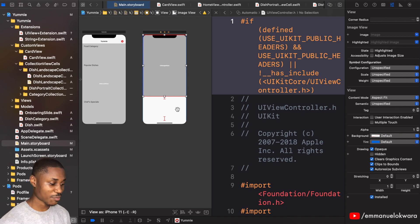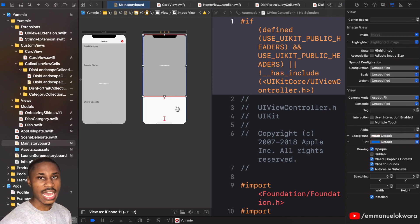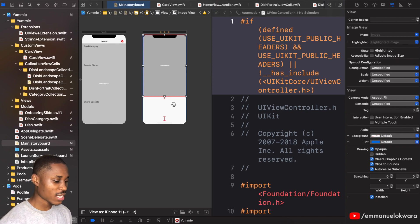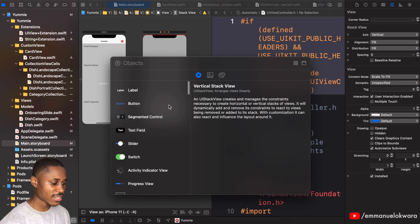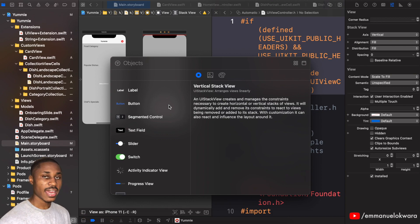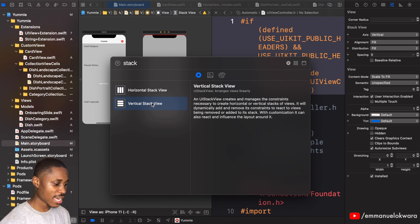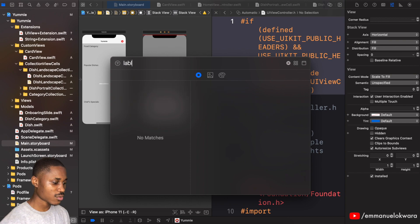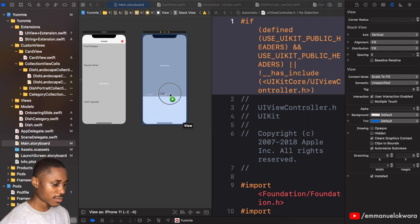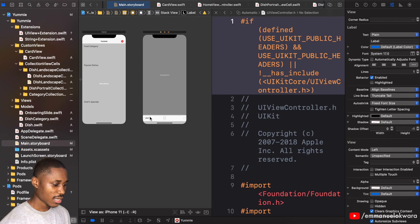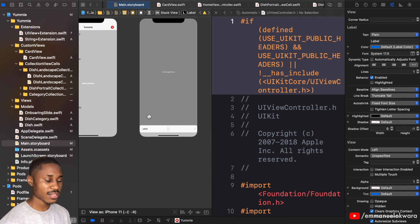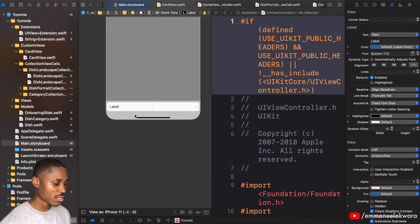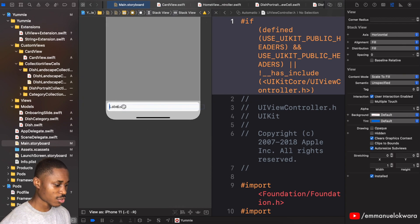There are a lot of issues here because one of them needs to have a definite height. In our stack view we're going to add a horizontal stack because I want a title and the calories on the right. In our horizontal stack we have two labels, so I'll drag in a label and then duplicate it.